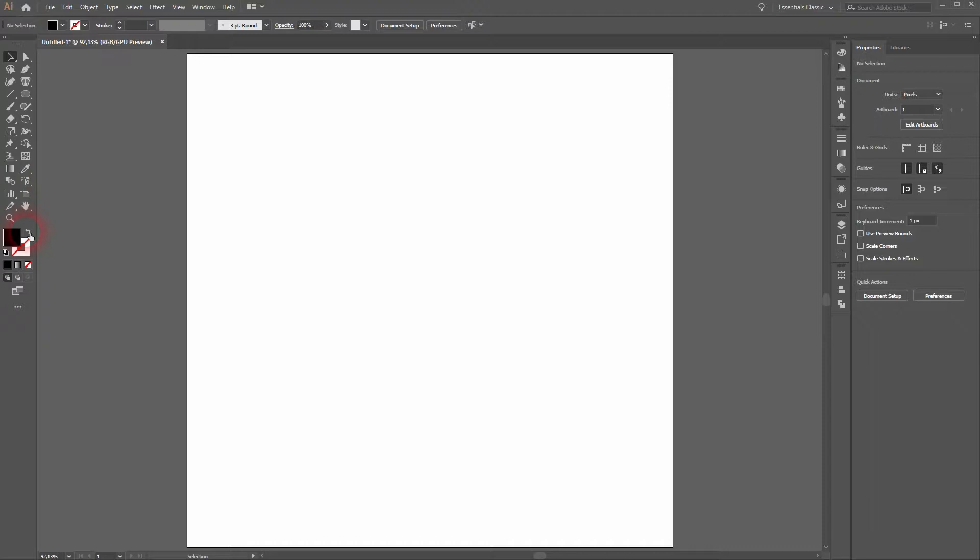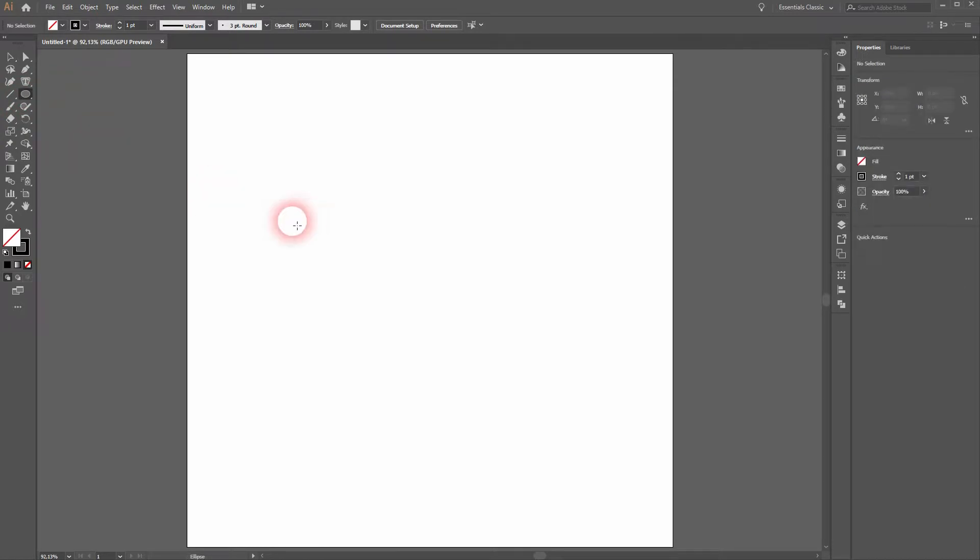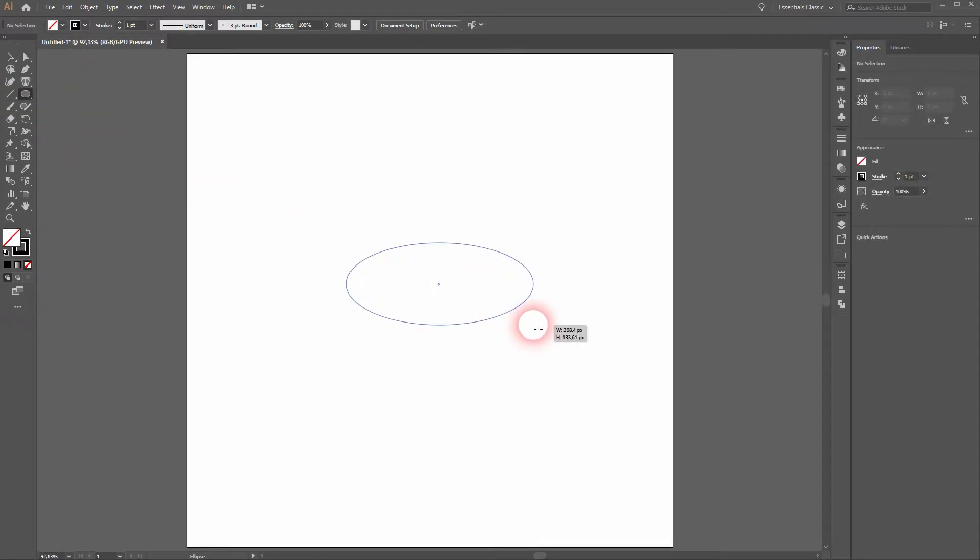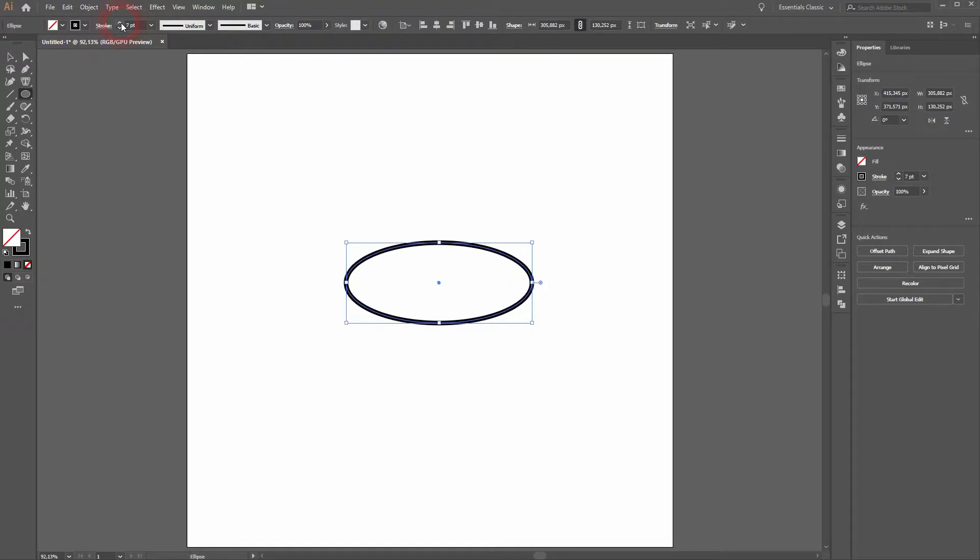You will use the ellipse tool. Just freeform and drag an ellipse and we'll increase the stroke weight, maybe to seven points.